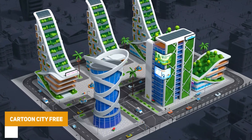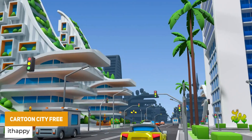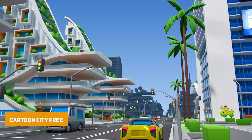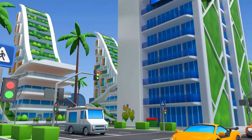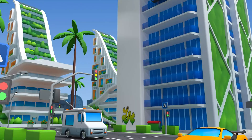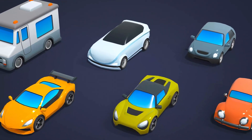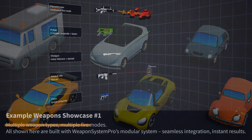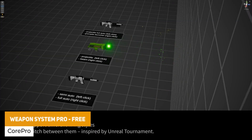First of all we've got the Cartoon City 3, suitable across all pipelines. This has 80 different models, a nice little demo scene, and is a selection of cars, buildings, roads, sidewalks, vegetation, billboards and essential props.